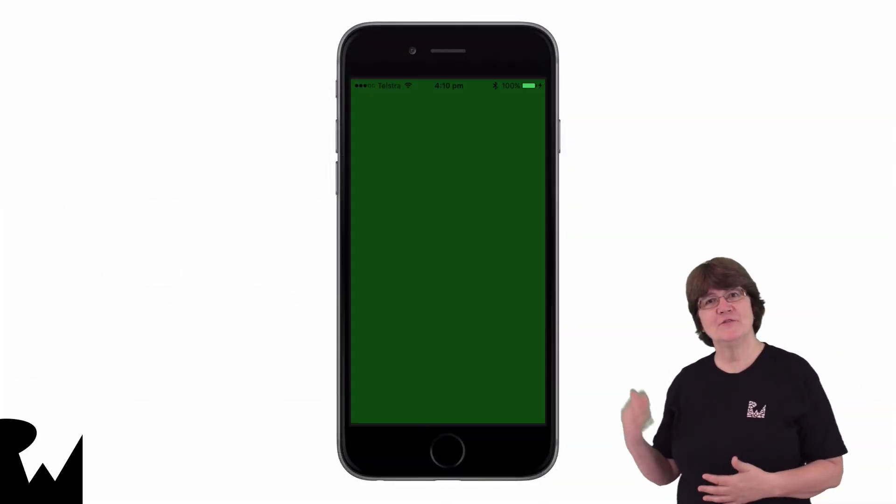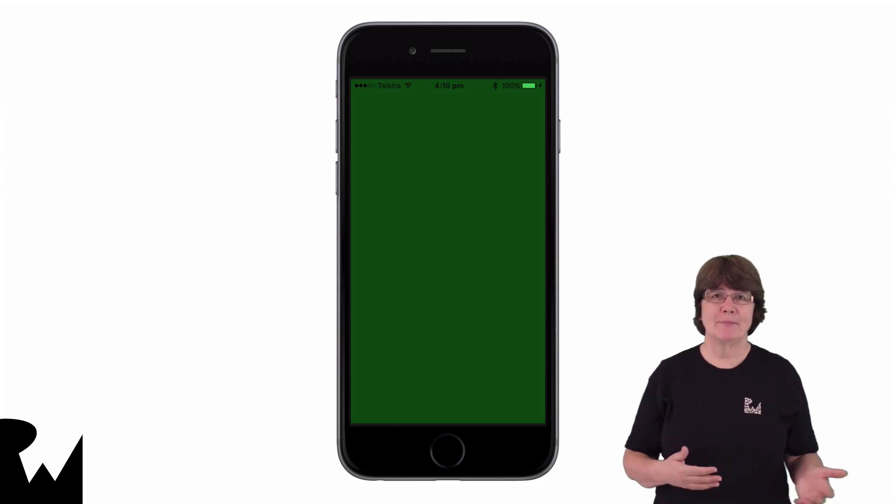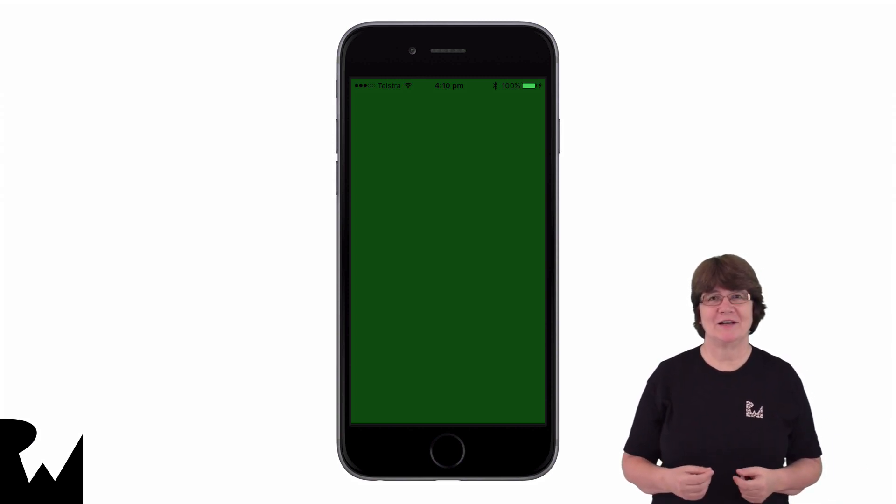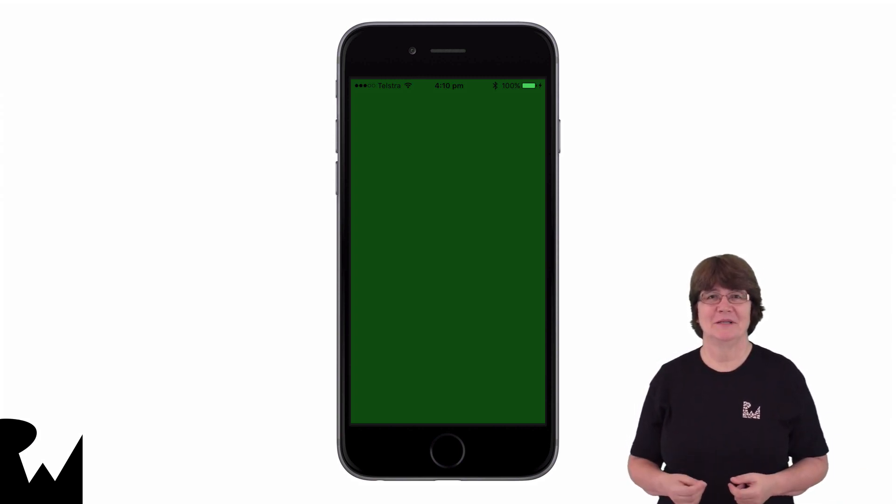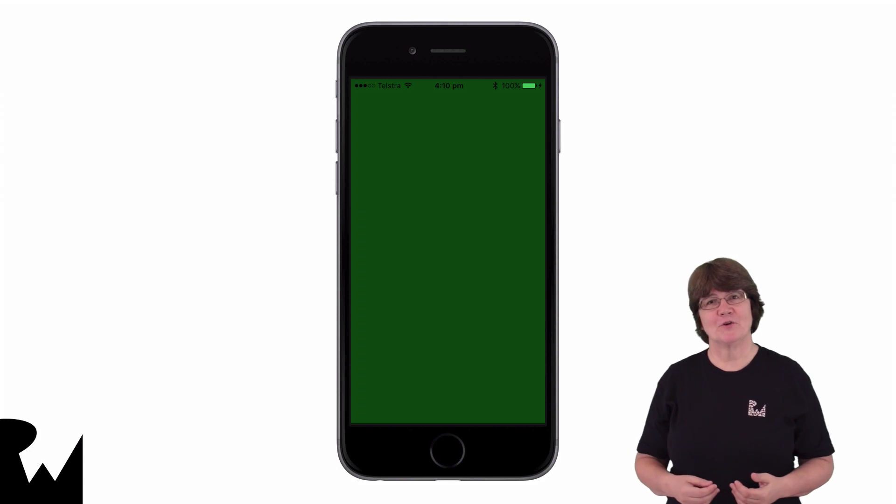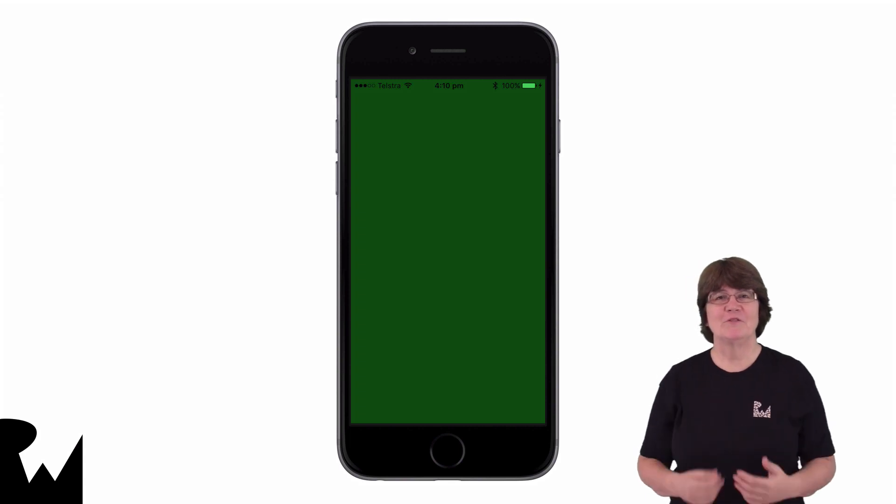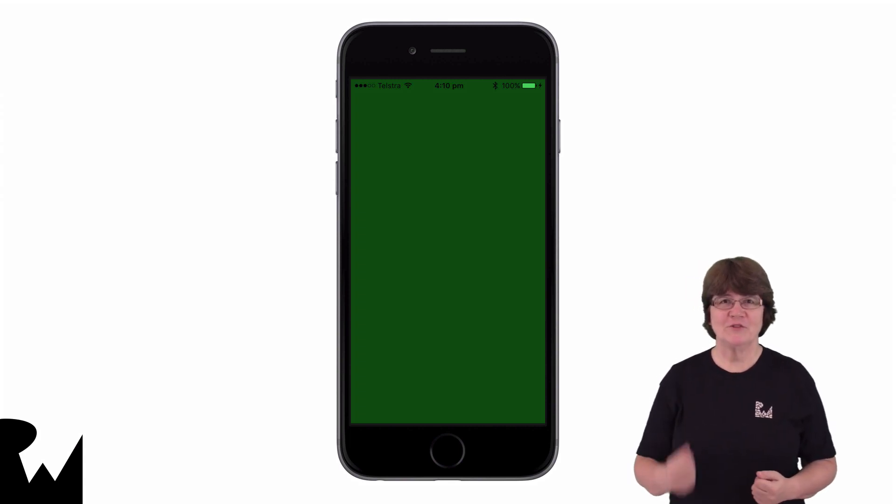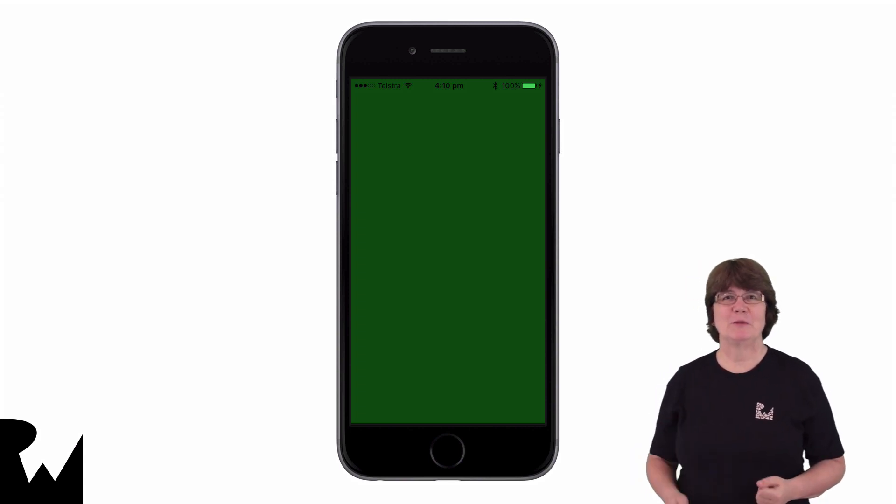At the end of this video we'll have an app that draws a screen in Ray Wenderlich green. It may not look like much progress but we'll have taken the first steps in exploring the Metal pipeline.